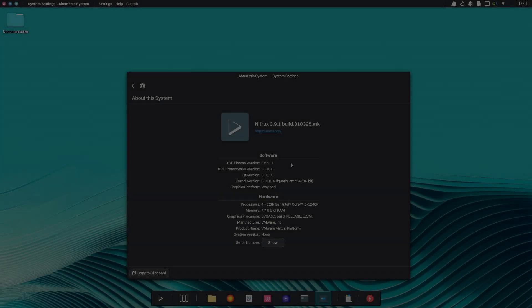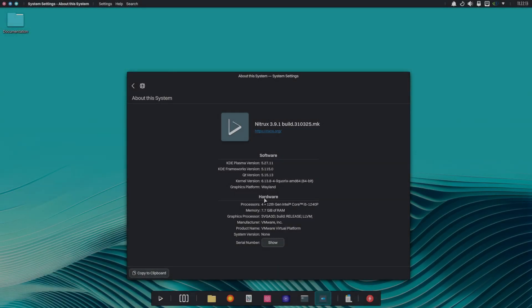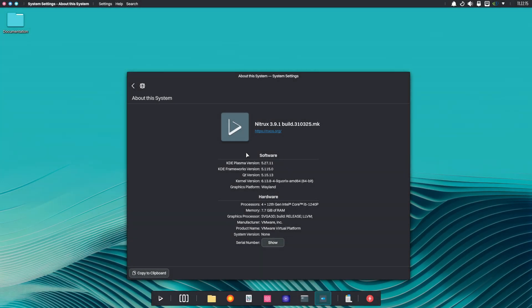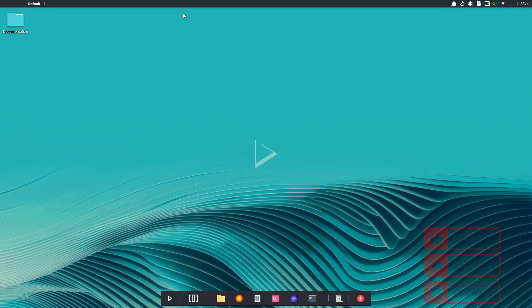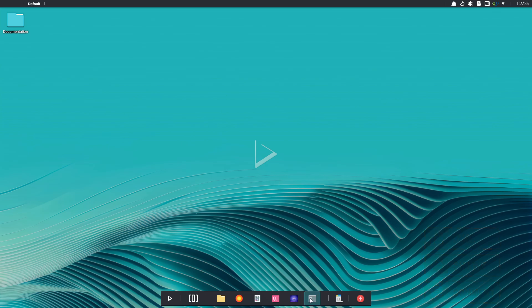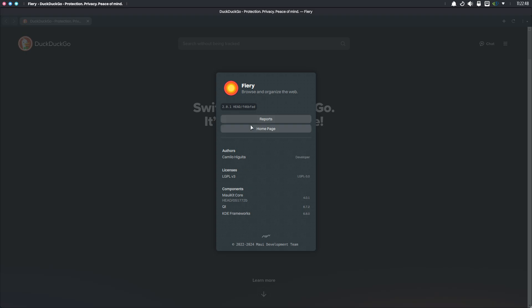Hello everyone and welcome back to the channel. Today we're diving into the latest update from Nitrux version 3.9.1. This release brings a host of enhancements and performance tweaks to this Debian-based, immutable and systemd-free Linux distribution that's known for its highly customized KDE Plasma desktop.